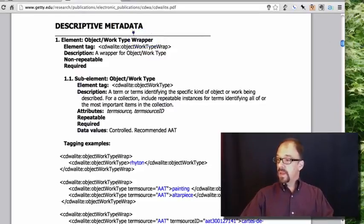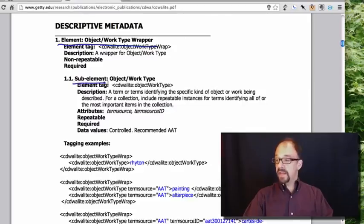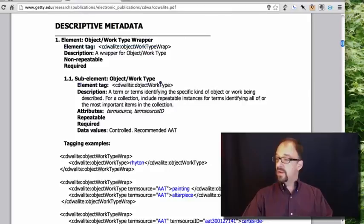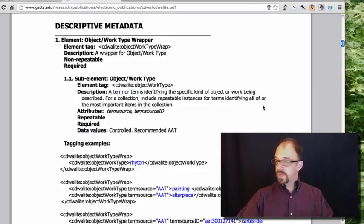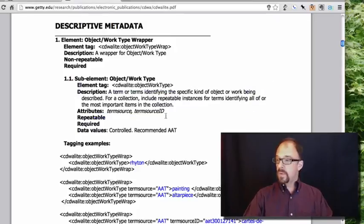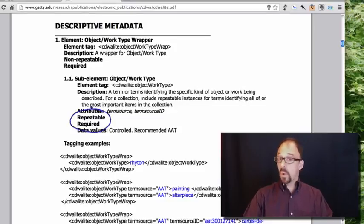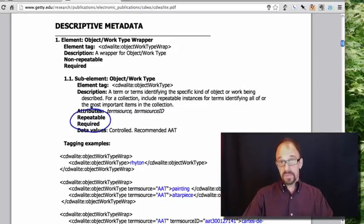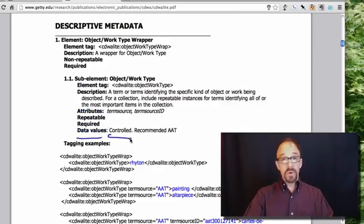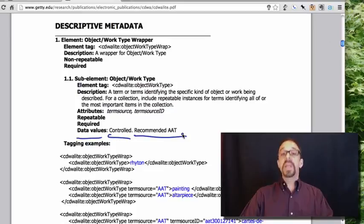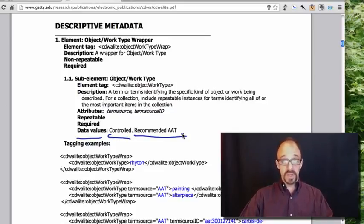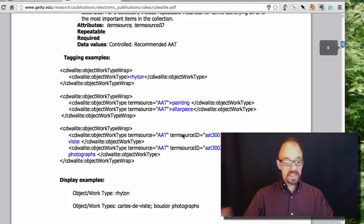So the top level element here is the object or work type wrapper. The sub-element of that is the object or work type, and the tag for that is CDWA-Lite, object work type. Get some description, the attributes of that element, which we'll get to in a moment. Note that it is repeatable and it is required. If you're going to be describing an art object, you need to provide a value for the object itself. That seems sensible. And the data values. It is a controlled vocabulary. They recommend the art and architecture thesaurus. That is AAT. We keep coming back to the art and architecture thesaurus. I promise we'll take a closer look at that soon.